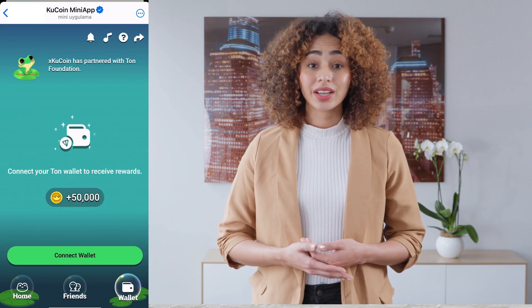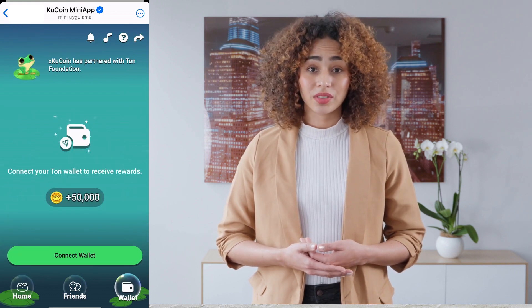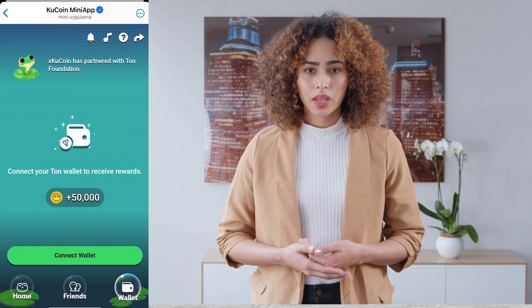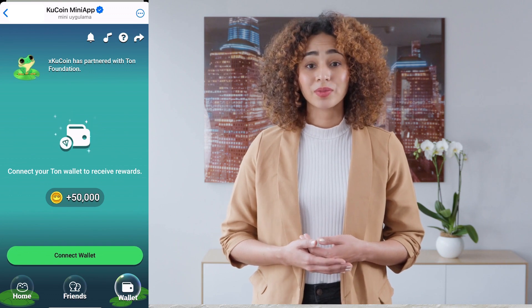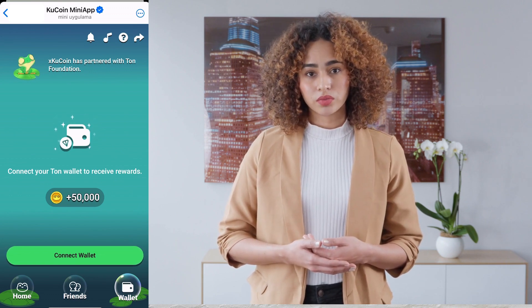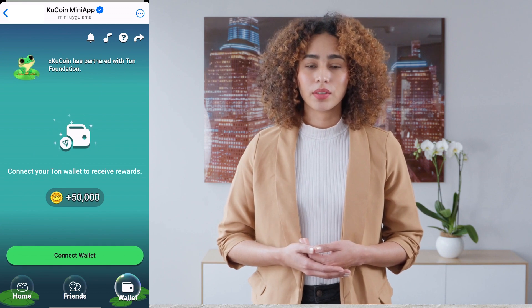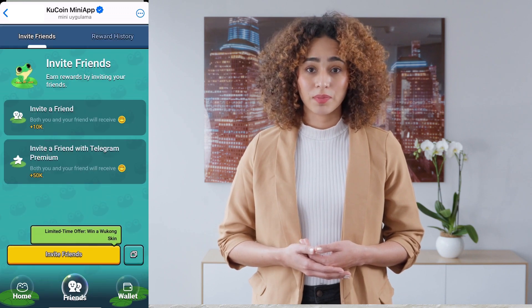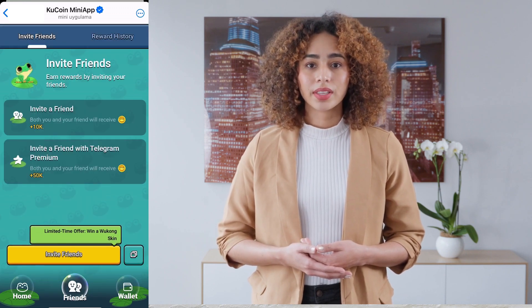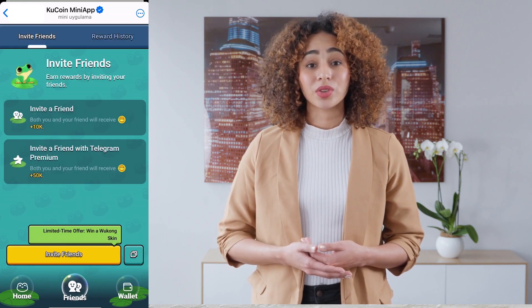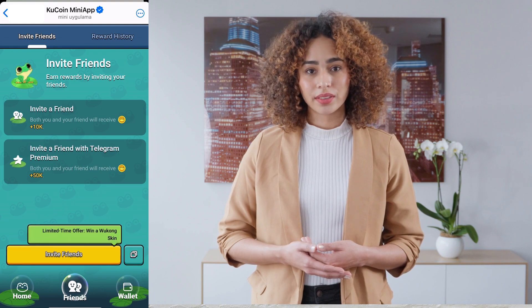You can connect your wallet using the wallet option located in the bottom right corner. If you do this, you will earn 50,000 points. To the left of the wallet button, there is an option called Friends where you can invite your friends.